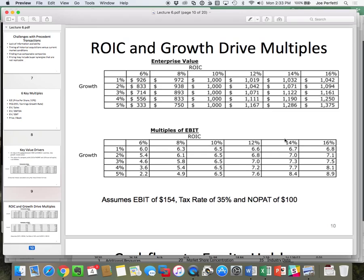We have a publicly traded data point and we're working backwards to understand what drives key value drivers. Basically, in the key value driver's equation, three things matter: growth, return, and cost of capital. So really, what multiples are is a representation of growth and spread.